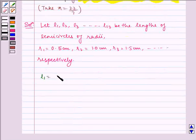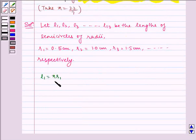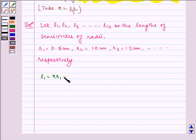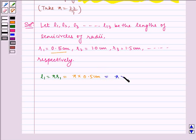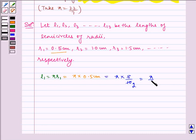L1 is equal to pi multiplied by R1, which equals pi multiplied by 0.5 centimeter. This is equal to pi multiplied by 5 by 10, which simplifies to pi by 2 centimeter.